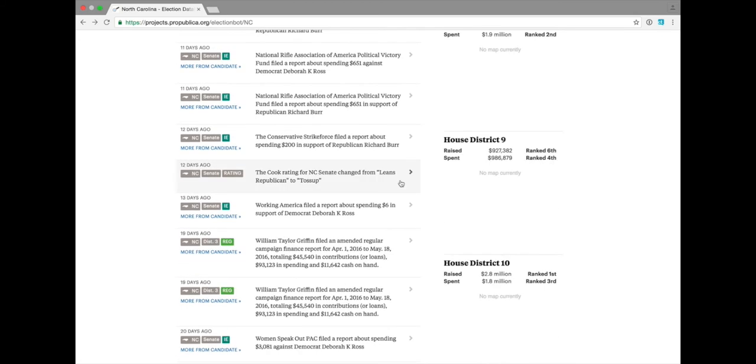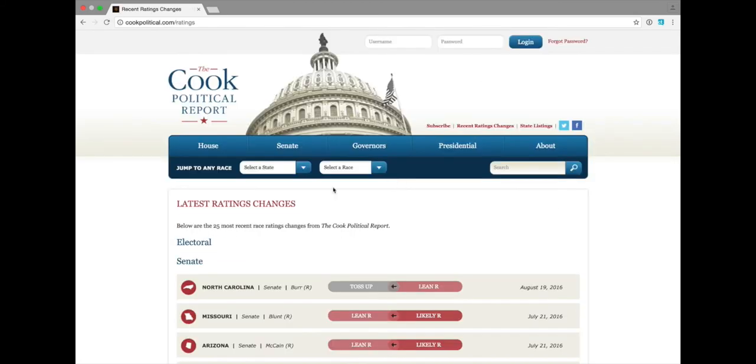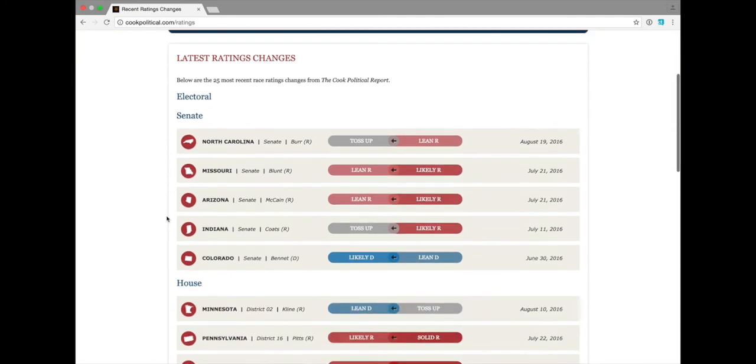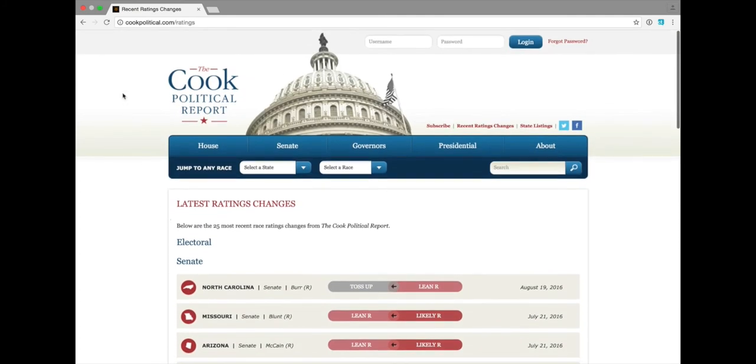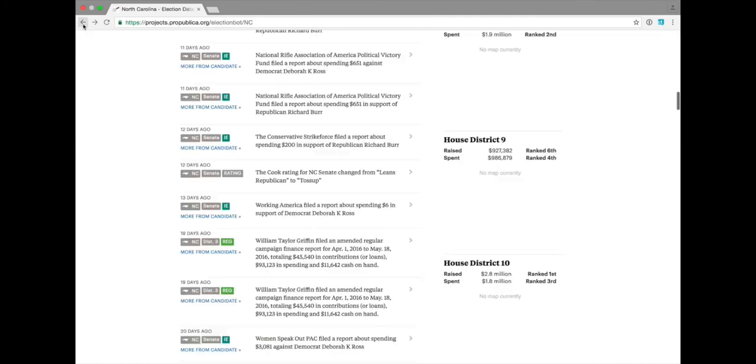You can click into this item to see all of the ratings changes from the Cook Political Report, but if you notice something like that about a race that you're reporting on, that's a potentially newsworthy item.